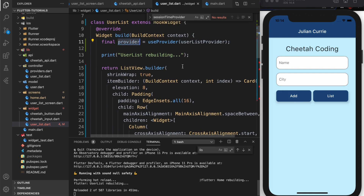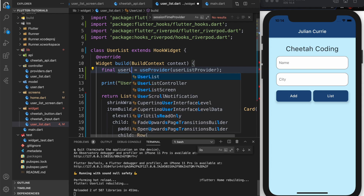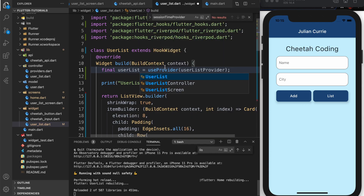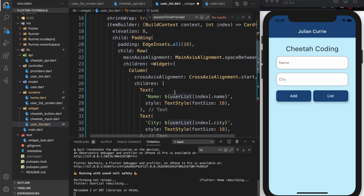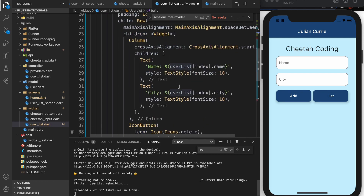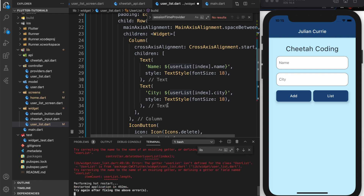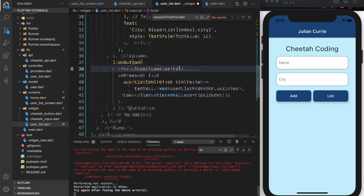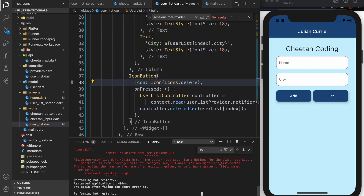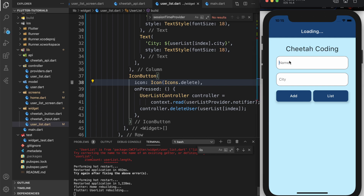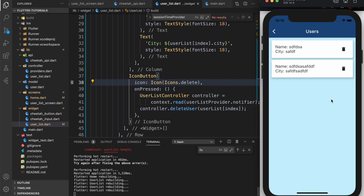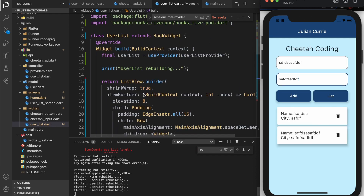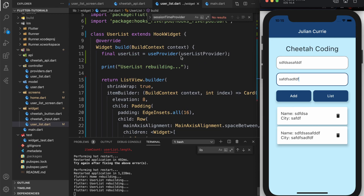We put in the provider here, and that replaces our consumer. Let's rename this to userList since that's what it actually is. So useProvider(userListProvider) will give us our user list controller — the state of that, which is just our user list. Now we don't have to change anything else down here. Let's reload and see what happens. You can see it works the same way as before. Using the hook is a good way to get rid of the consumer widget itself — a lot less code and easier to read.